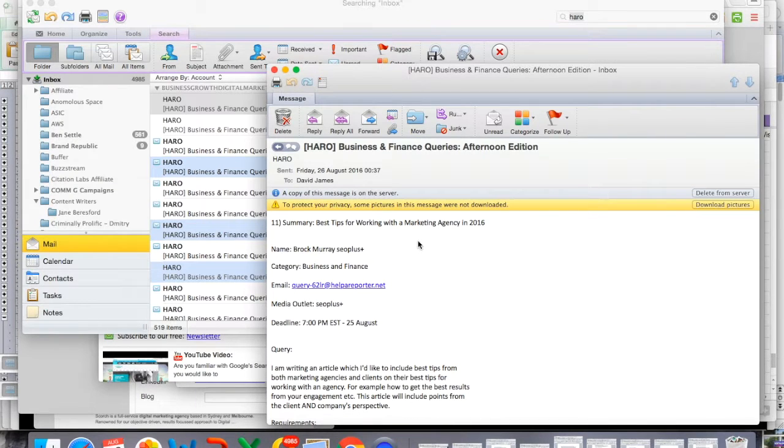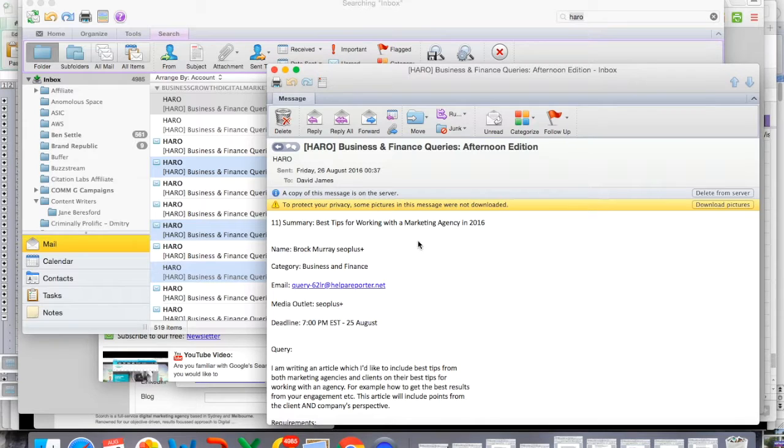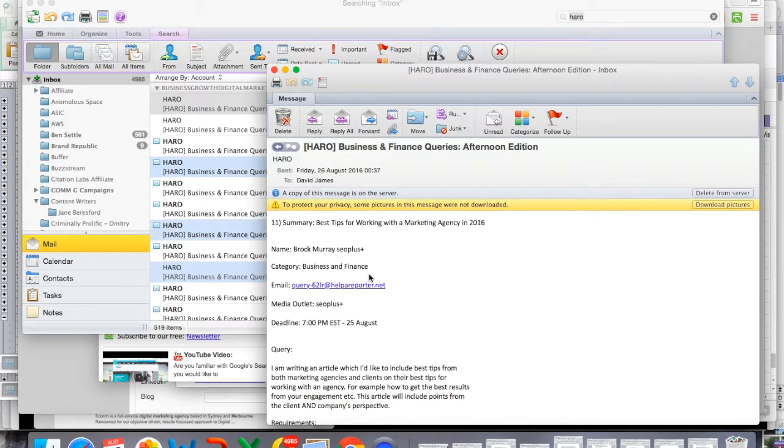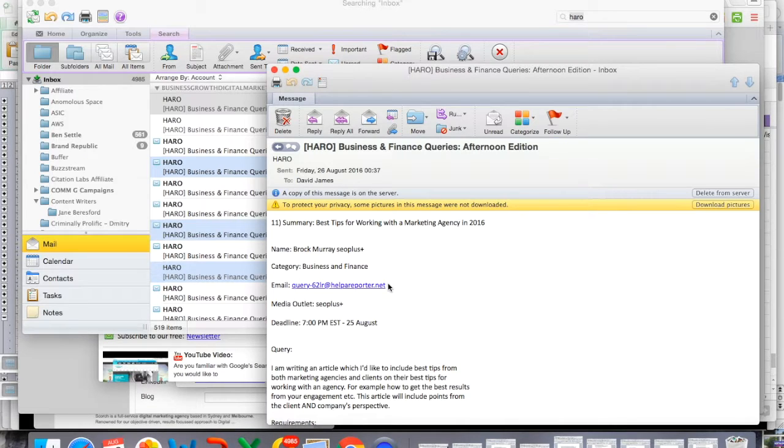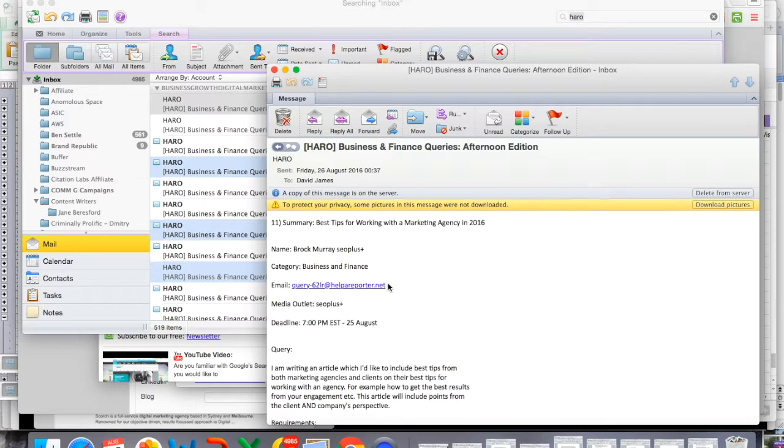So you can see that the topic is about best tips for working with a marketing agency in 2016. The name of the person who's submitted the query is Brock Murray who is from SEO Plus, Categories of Business and Finance and this is the email that you can reach him on as long as you submit the query to helpareporter.net. Now the media outlet that it's supposed to be published on is SEO Plus.